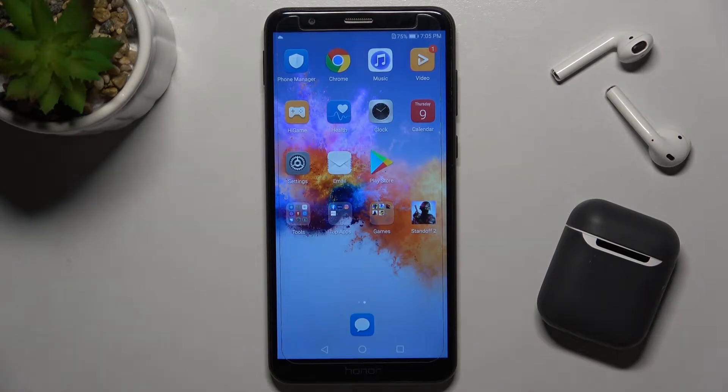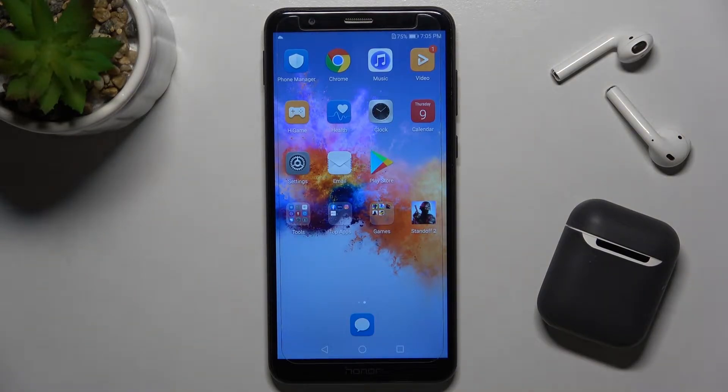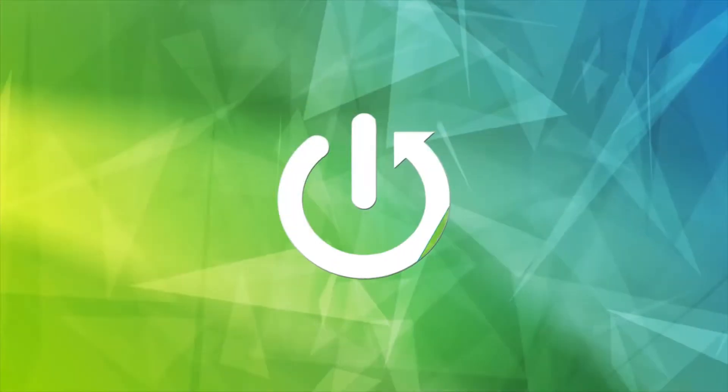Welcome to the Honor 7x. I'll show you how to connect to Wi-Fi on this device.